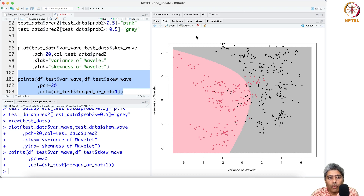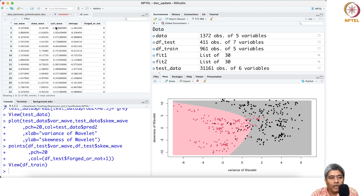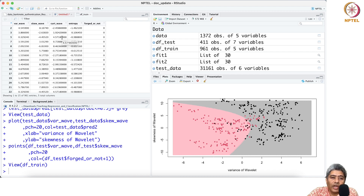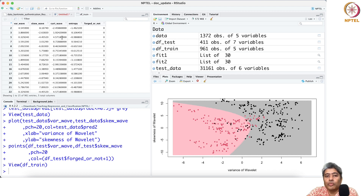We have kurtosis and entropy which I haven't used yet. My recommendation is that you use those features and check whether they help improve accuracy. I'll stop here and in the next video I will do predictive analysis with a new dataset and a new problem. I hope you are enjoying these hands-on real data analysis sessions. Take care, bye.